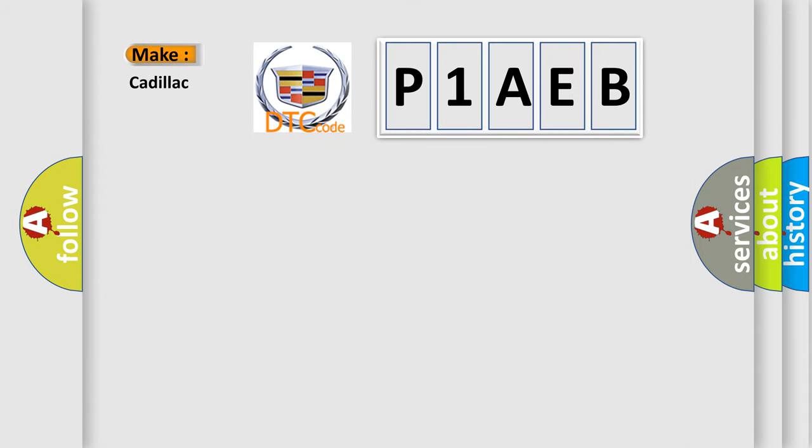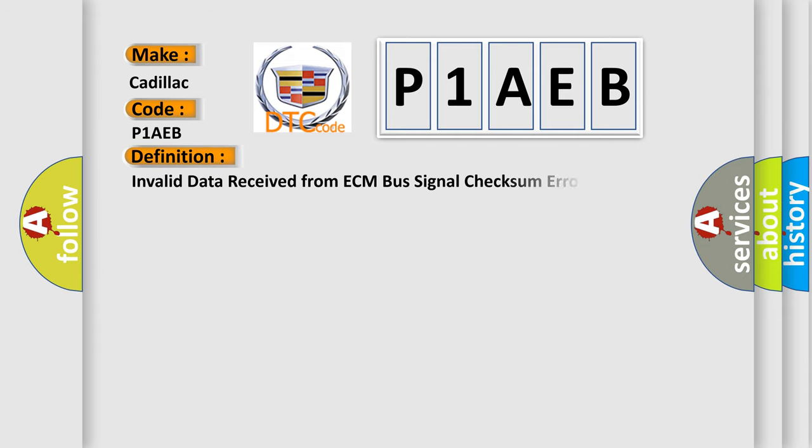So, what does the diagnostic trouble code P1AEB interpret specifically for Cadillac car manufacturers? The basic definition is invalid data received from ECM bus signal checksum error.